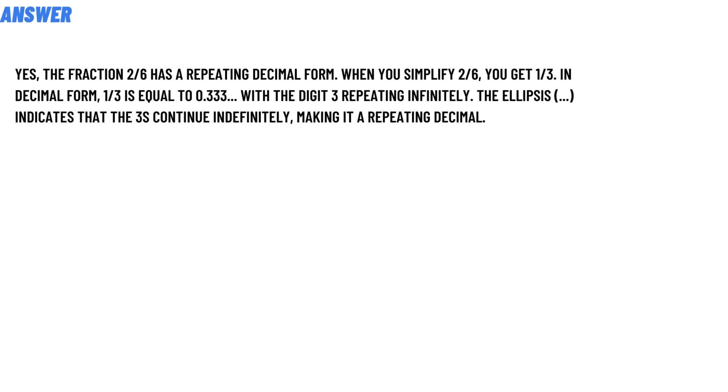The fraction 2/6 has a repeating decimal form. When you simplify 2/6, you get 1/3. In decimal form, 1/3 is equal to 0.333... with the digit 3 repeating infinitely. The ellipsis indicates that the 3s continue indefinitely, making it a repeating decimal. So that's the answer to the question.